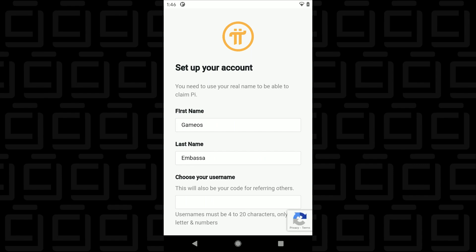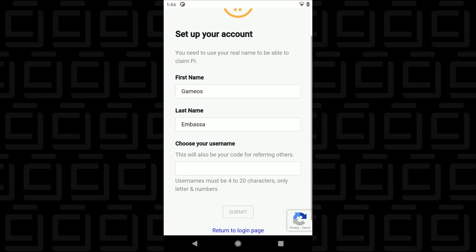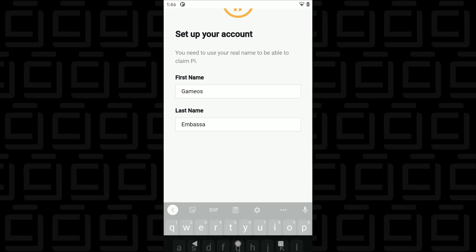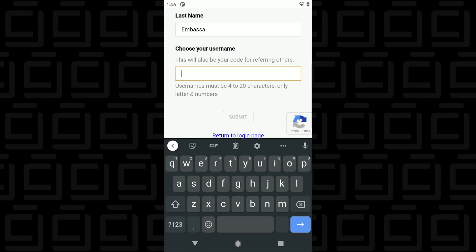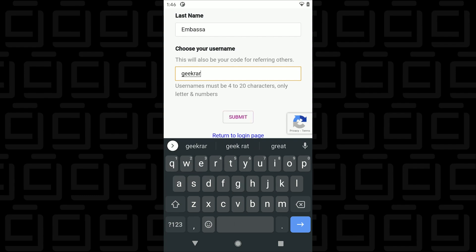So it's going to ask you for your first name and last name. It'll auto fill it with whatever you have from Facebook. Then you're going to choose a username. So you type in your username here. This is also going to be your referral name. So anytime you're referring somebody in you're going to provide your username and that's how they get into the network.